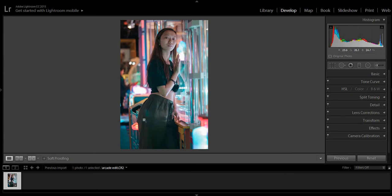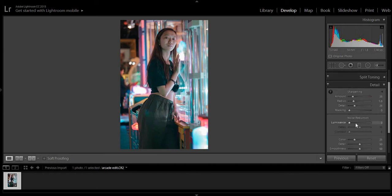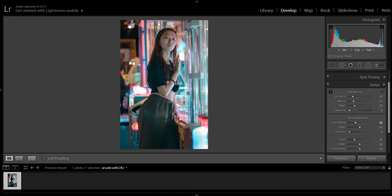You definitely get that electric neon arcade feel in this photo now. Let's go to the details. Add some noise reduction. Softens up the lines. Not too much, though, because you will get a lot of soft features on the photo.